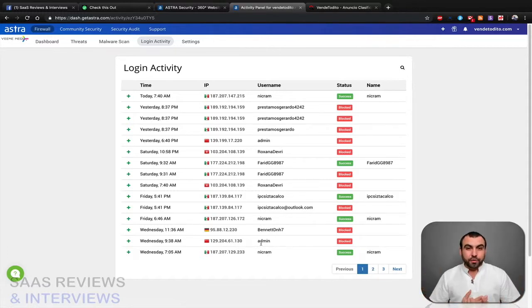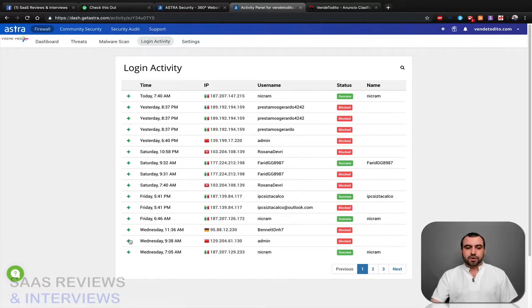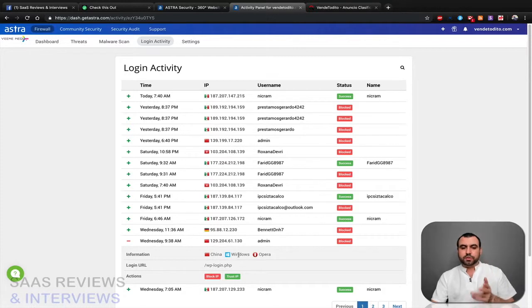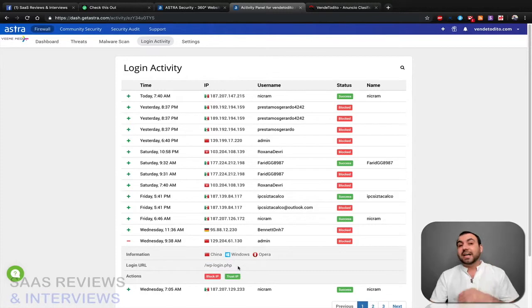So this guy clearly got blocked. You can see he was in China, he was using a Windows operating system, and he was using Opera browser, and he logged into this site, which is not my sign-in site. So he got automatically blocked.